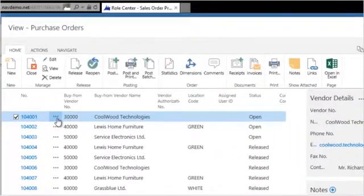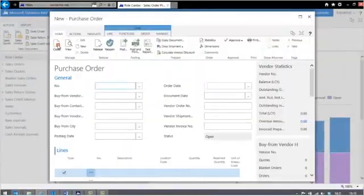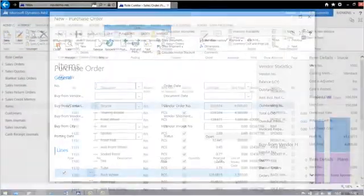The important functions you need are displayed on the ribbon at the top of every window in the system, just like other Microsoft products.